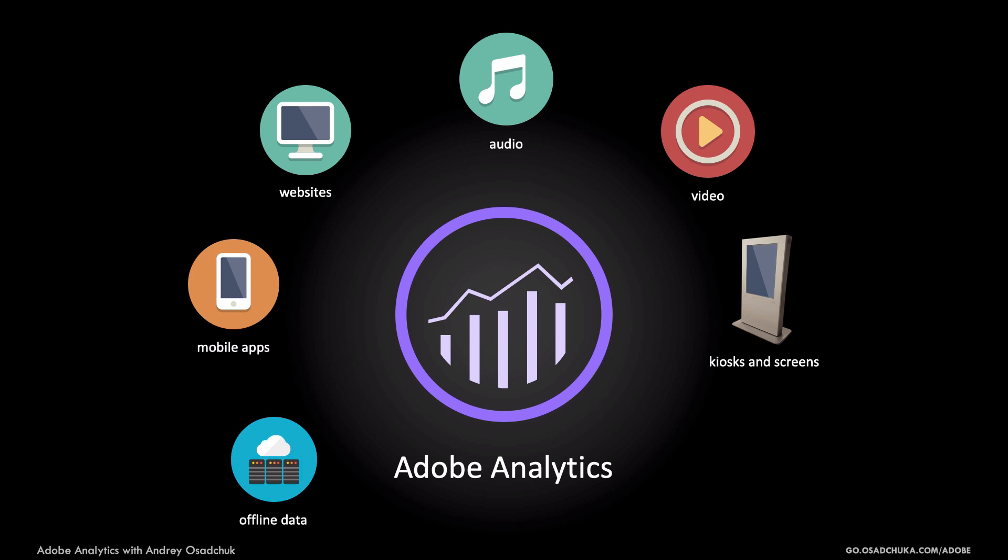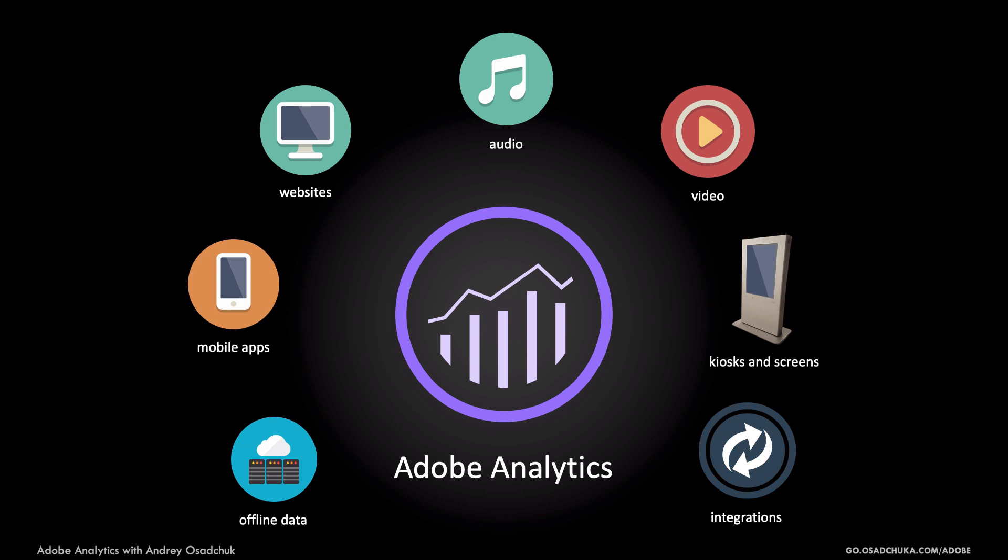Adobe Analytics can also be integrated with third-party platforms. You may have an in-house CMS or a direct marketing platform from other vendors. All of them can be integrated with Adobe Analytics thanks to various data injection methods and APIs.